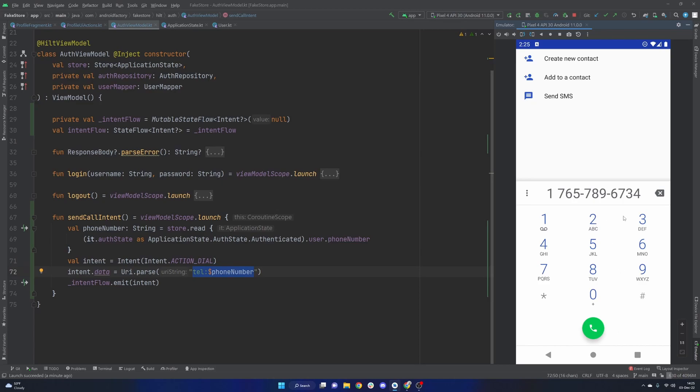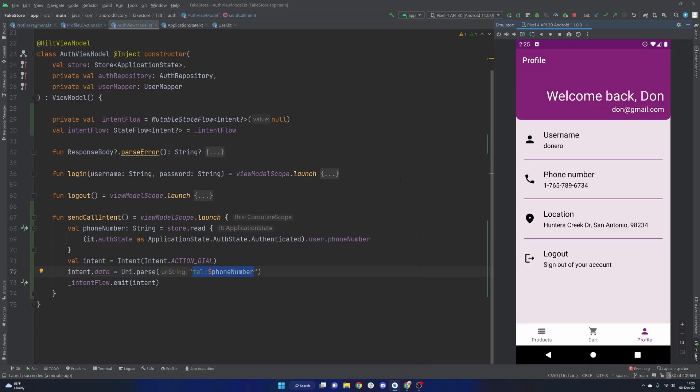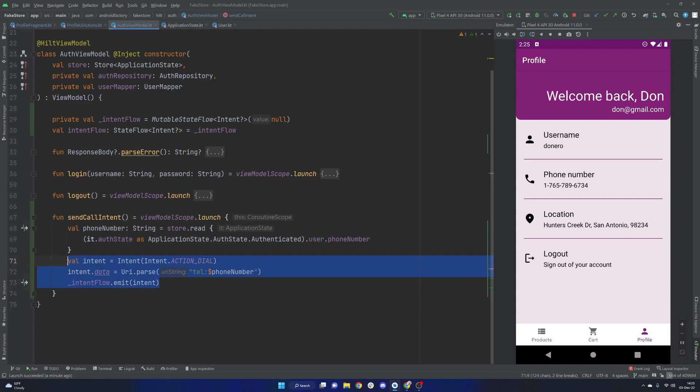They could obviously just click call, they could change around the number, you could do whatever it is that you want to do at that point. Yep, so that's about it. Short and sweet, pretty straightforward, easy enough to send intents out.